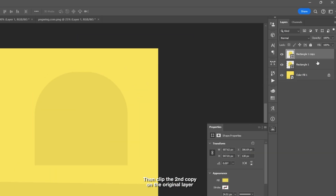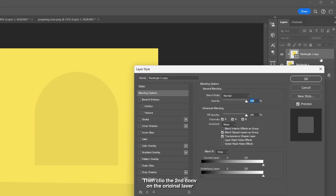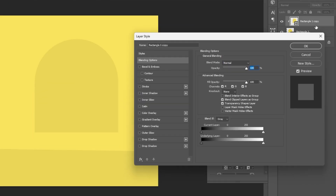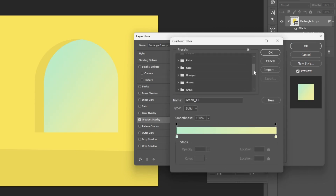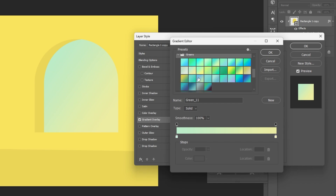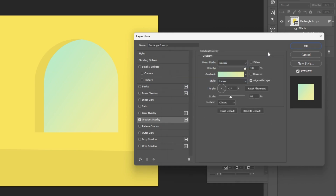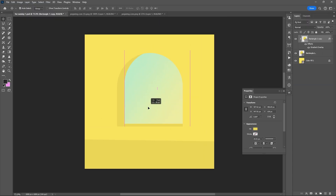Clip the second copy of the rectangle, then open the Layer Style and select Gradient Overlay. You can copy the settings, but you can always select your own design based on your perspective. Move the second layer a little bit upward.